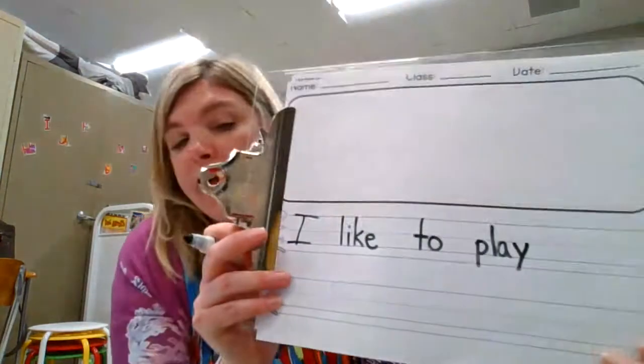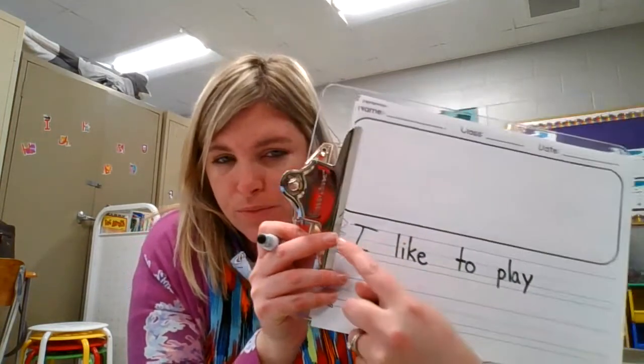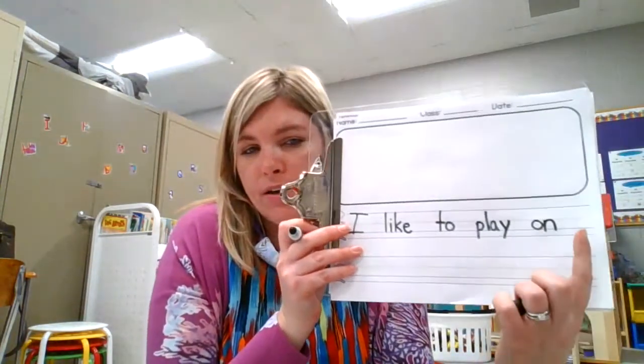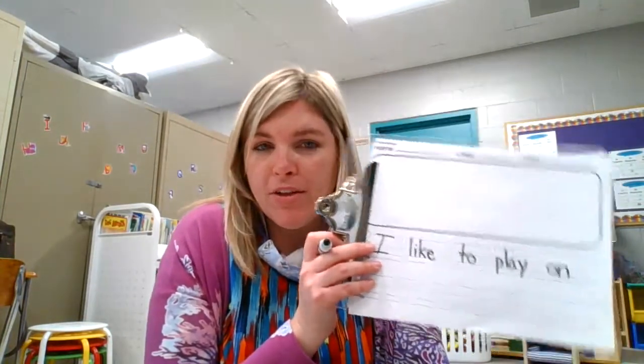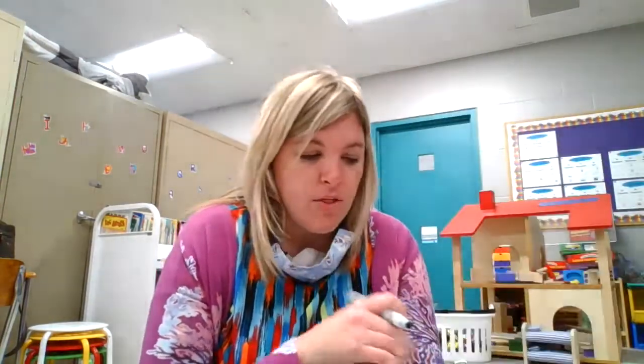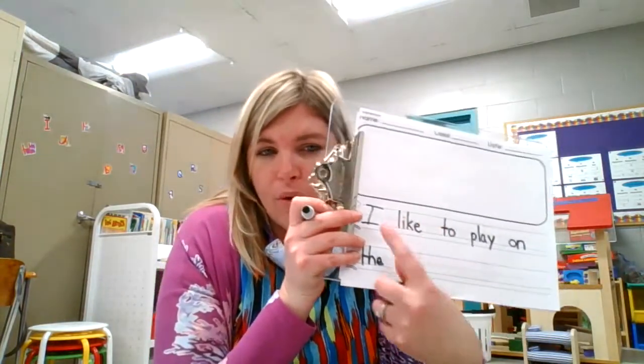Then we have another meatball space and write 'play' — another sight word. Spell it P-L-A-Y. Notice the P and the Y touch the worm line — make sure yours do too. 'I like to play' — then a space and the sight word 'on,' then another space and the sight word 'the.' This sentence has so many sight words! Here is where we do our independent writing — you will write whatever you like to play on.